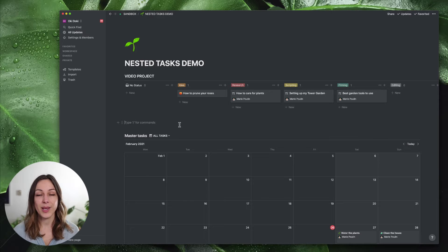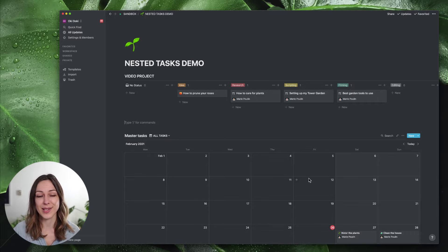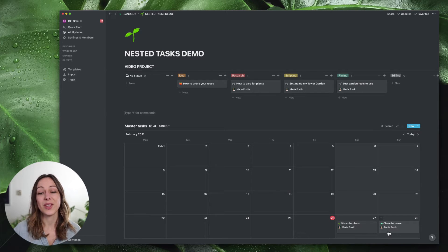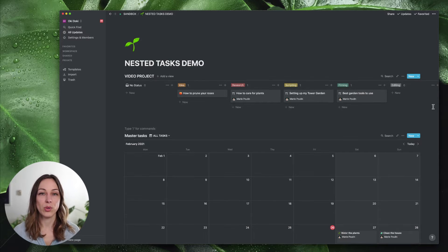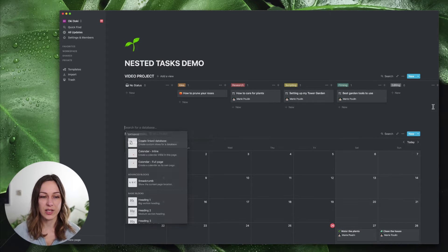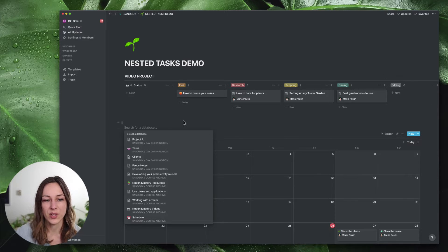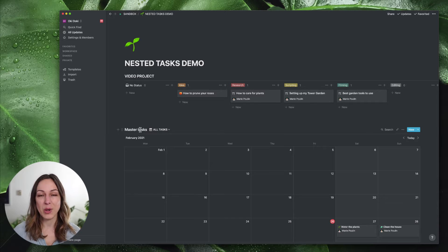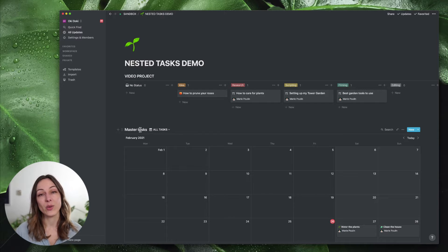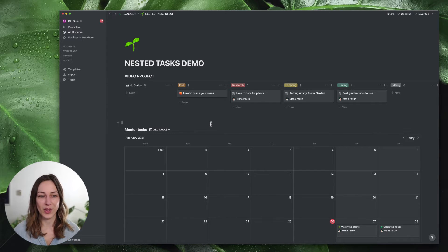What I have here is a video project database and my master task database. This isn't my actual task database — if it was there'd be a lot more tasks — but I've included a couple tasks so you can see, for example, personal tasks like water the plants and clean the house. You'd want to pull in your own master task database. If you don't know what I mean by master task database, definitely check out the other video I'll link below that walks you through how to create one from scratch.